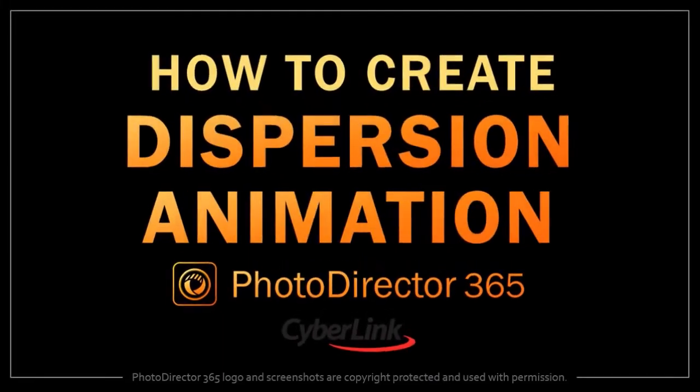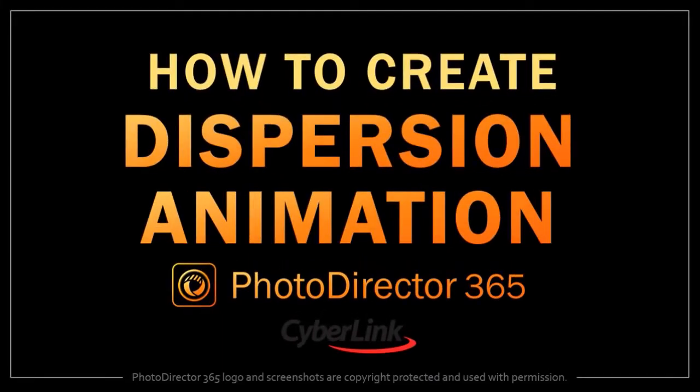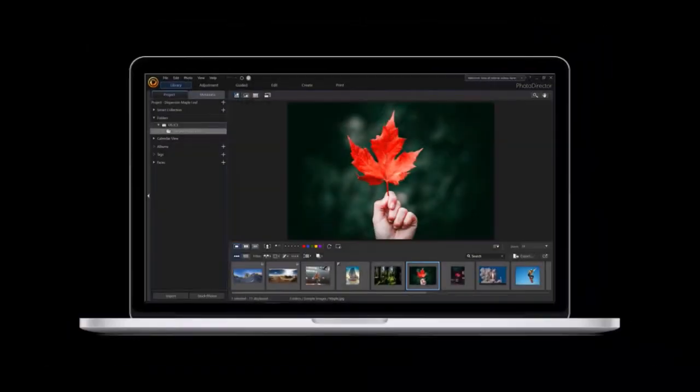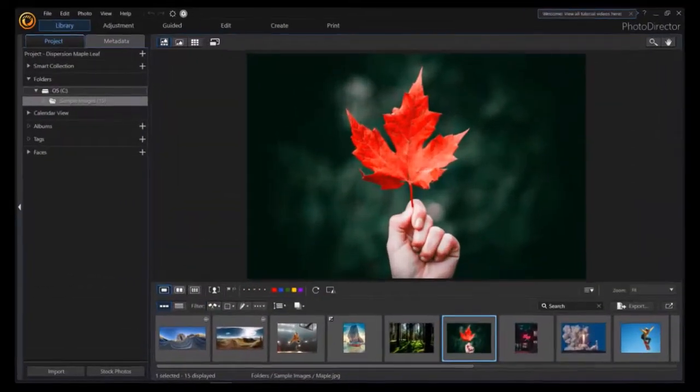Hey guys, Anthony here with a tutorial on how to create dispersion animation in PhotoDirector 365. So I've got PhotoDirector open here.